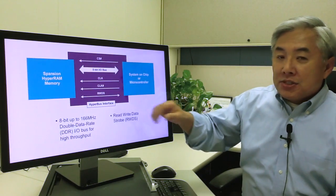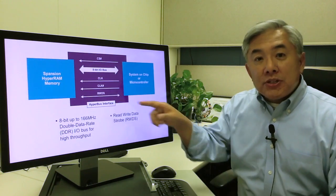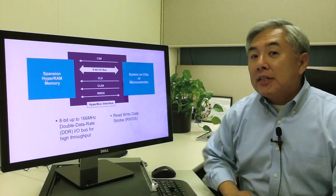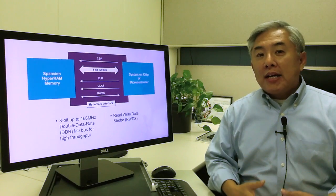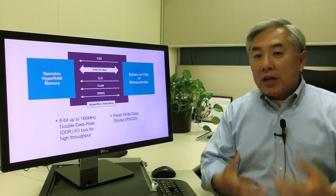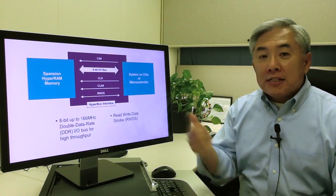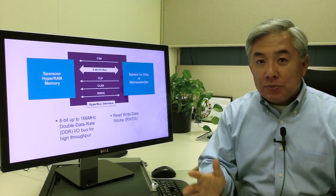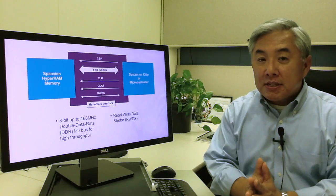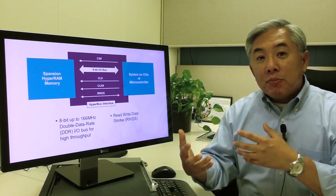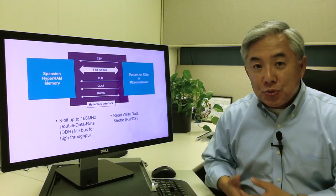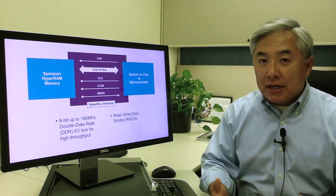It's the read-write data strobe. Originally this was a read data strobe; now we also added the write functionality into that signal. We are not increasing pin count, we're just using the same signal but now adding more features to the HyperBus family of products.